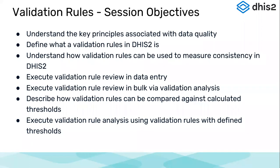This will be the first part of the session today. Then we'll discuss how validation rules can be compared against calculated thresholds and execute these analyses using validation rules with defined thresholds, followed by sending out notifications for these validation rules.